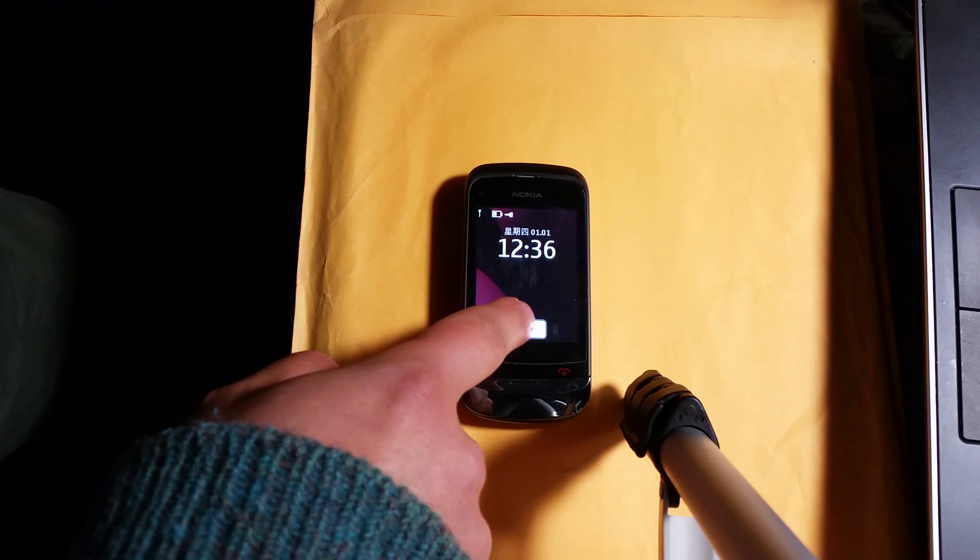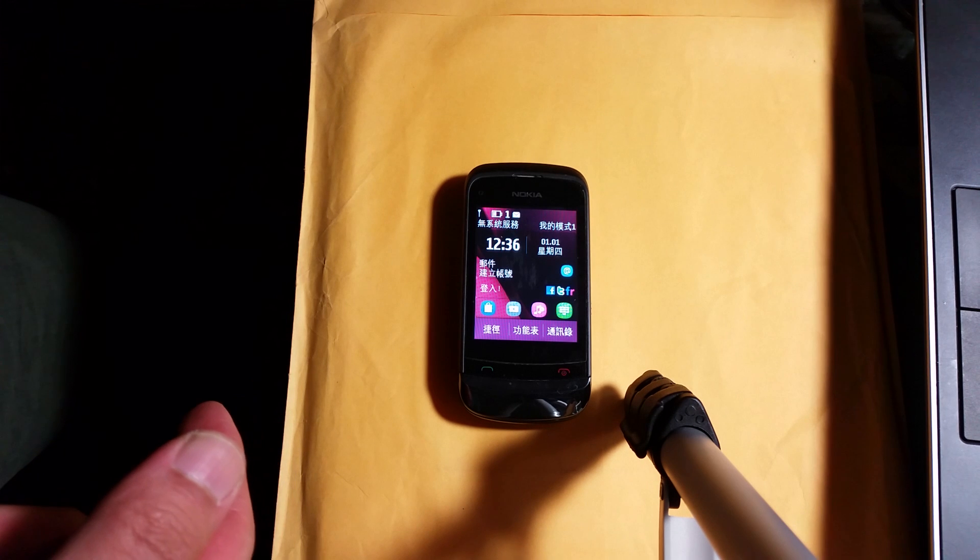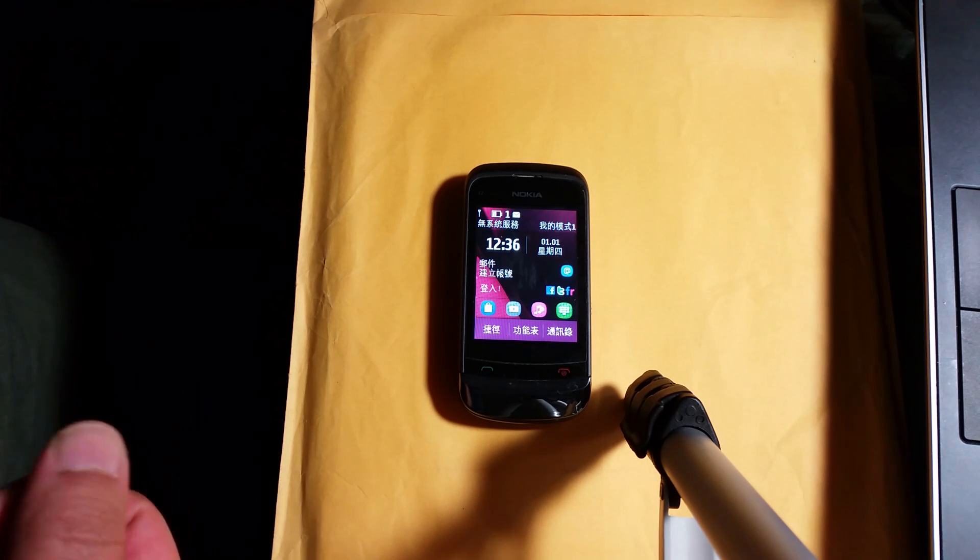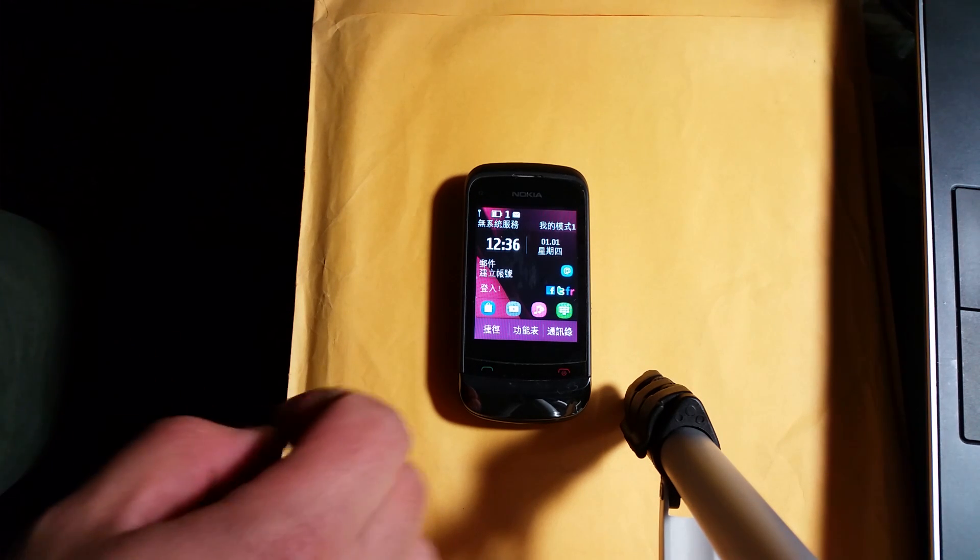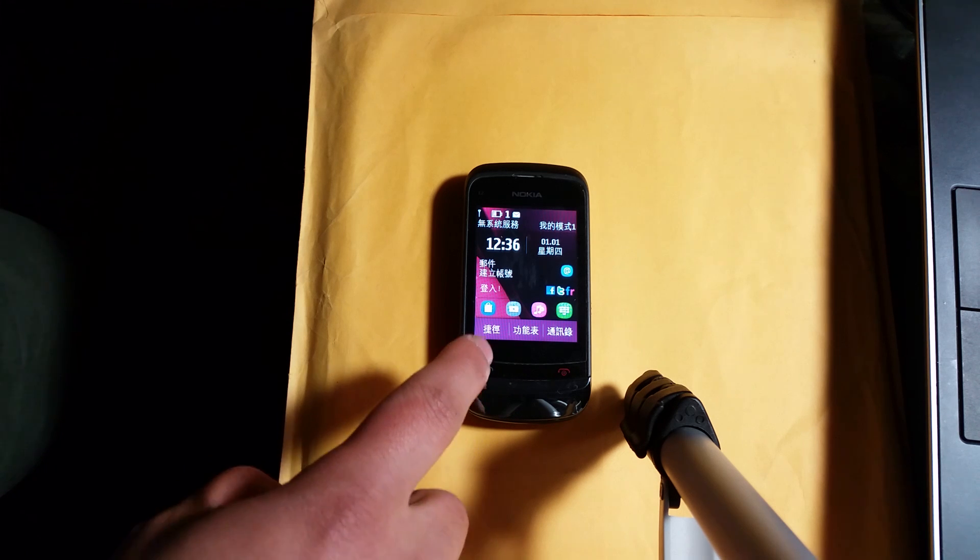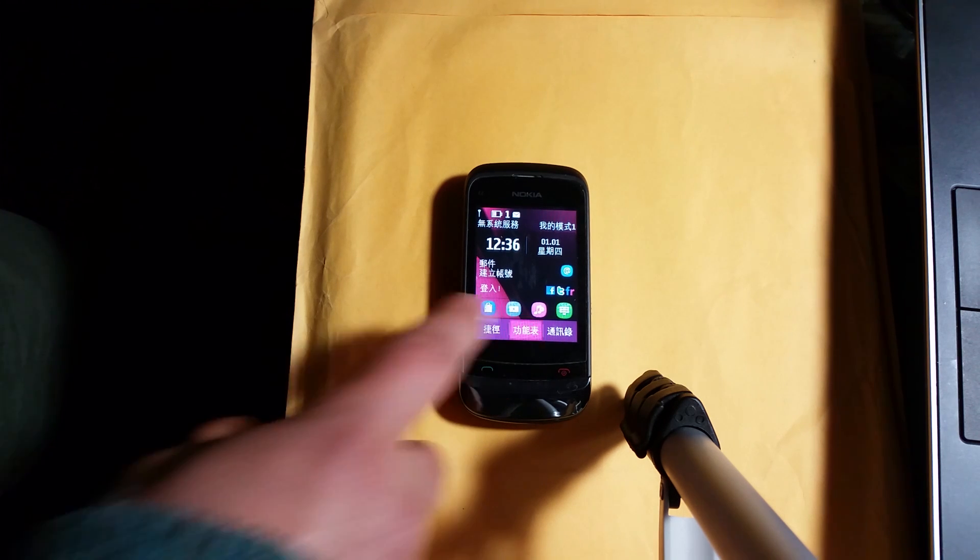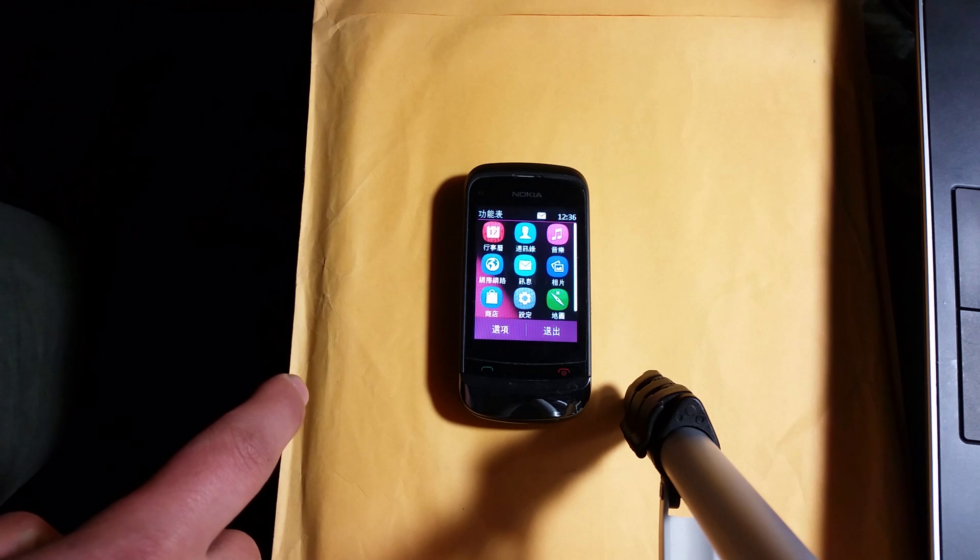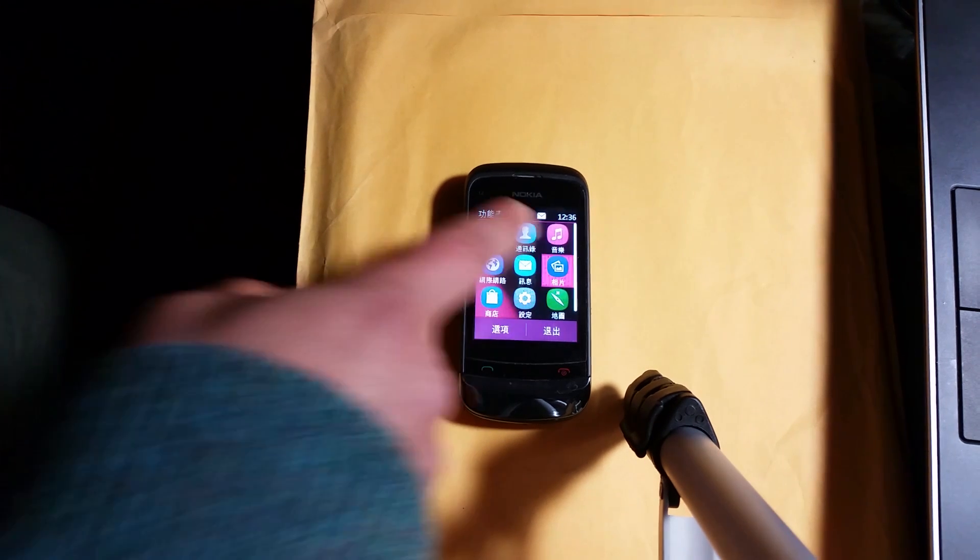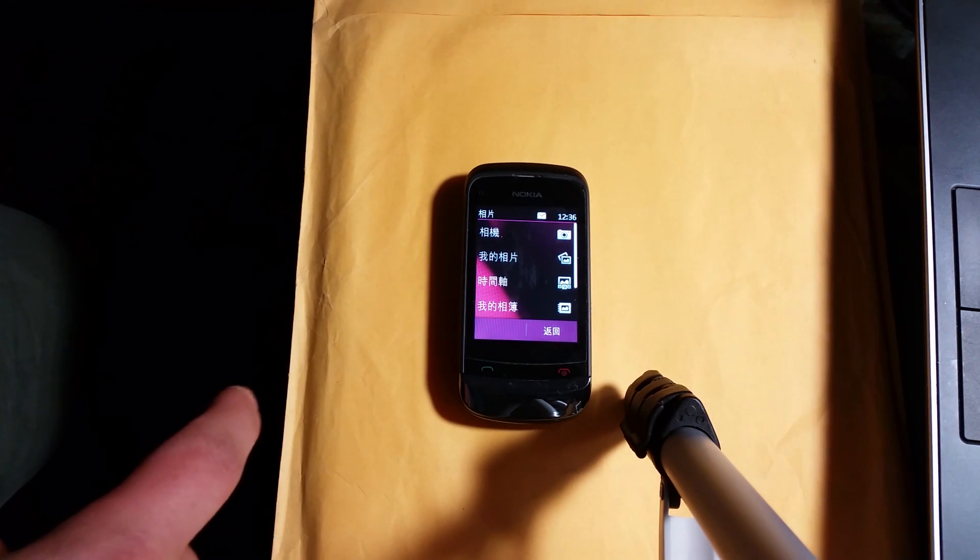You can see the phone's in Chinese, but I'll translate it to English for you. Go to the main menu, and then go to your pictures.